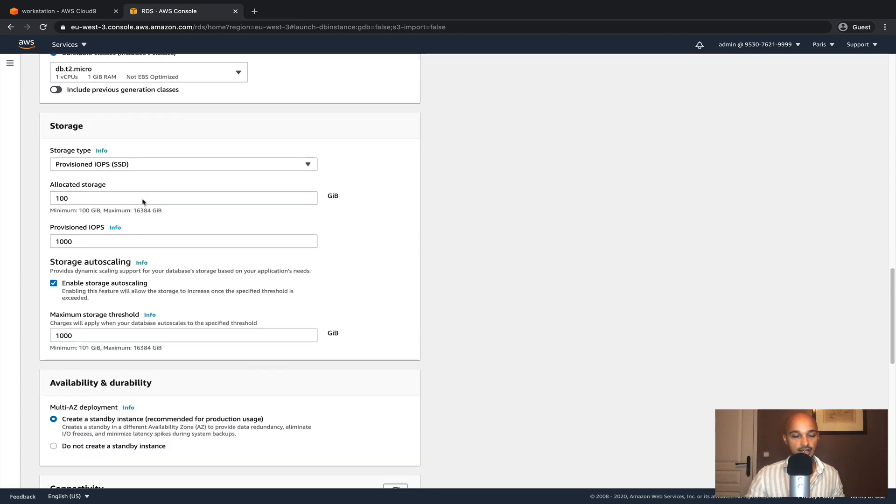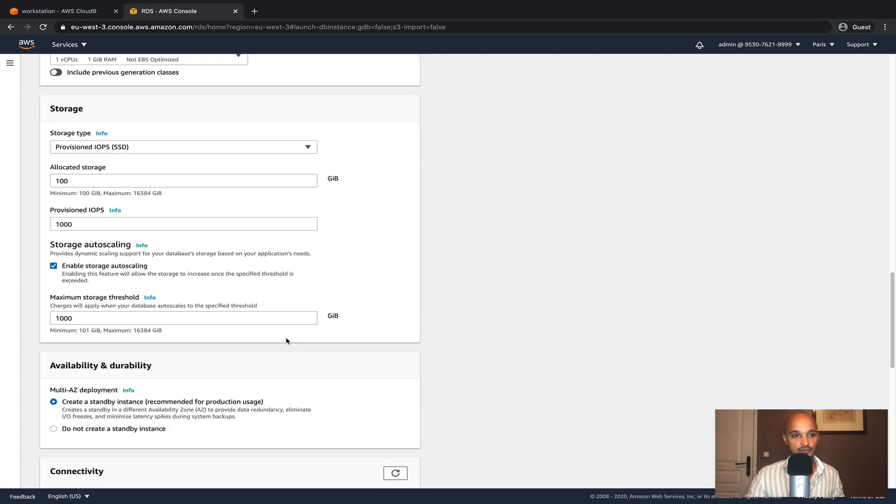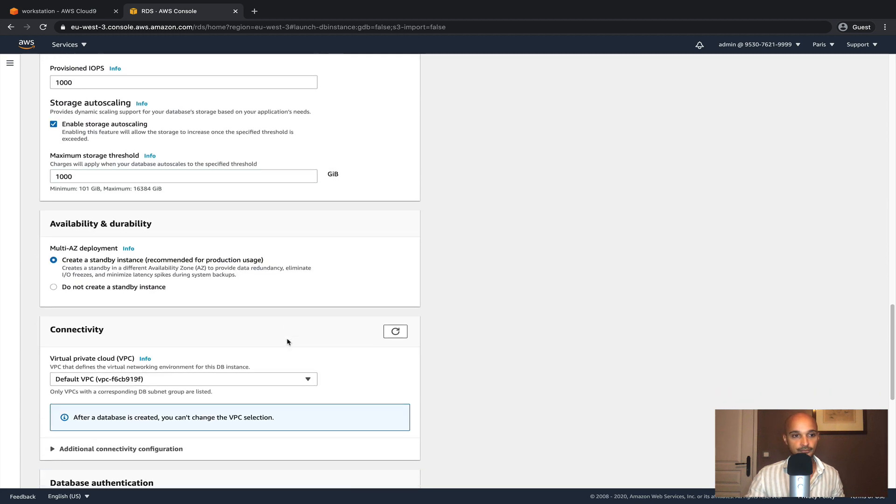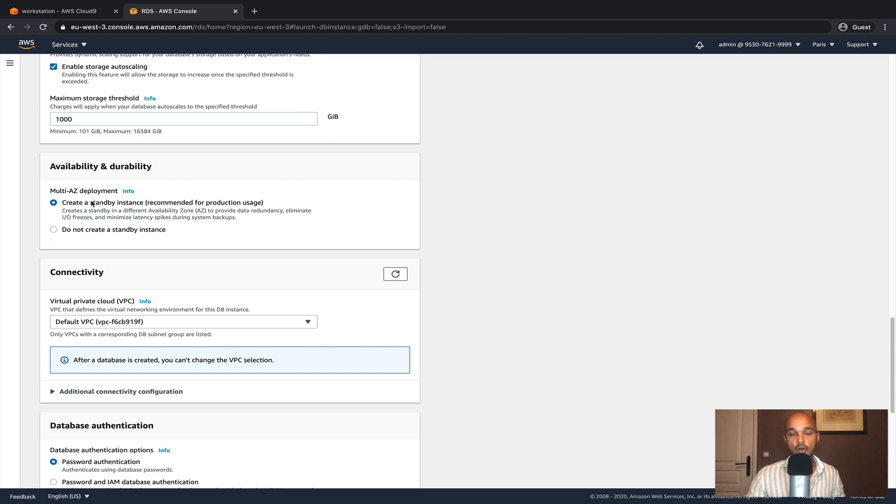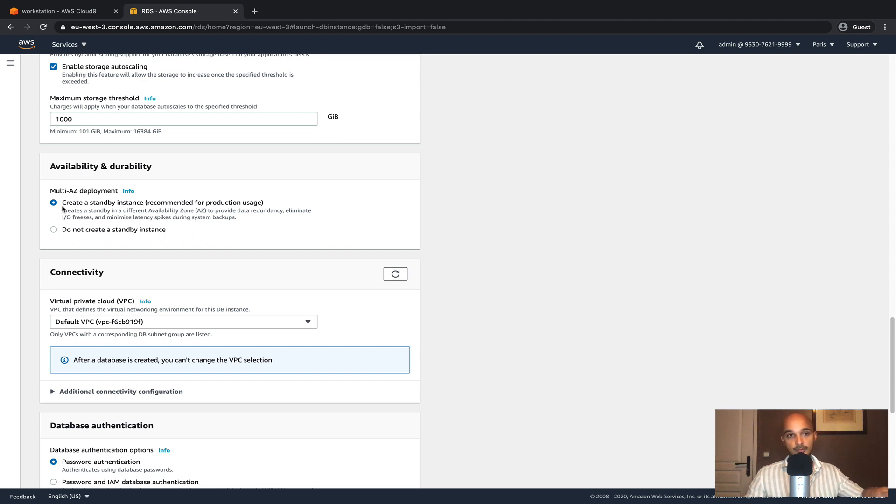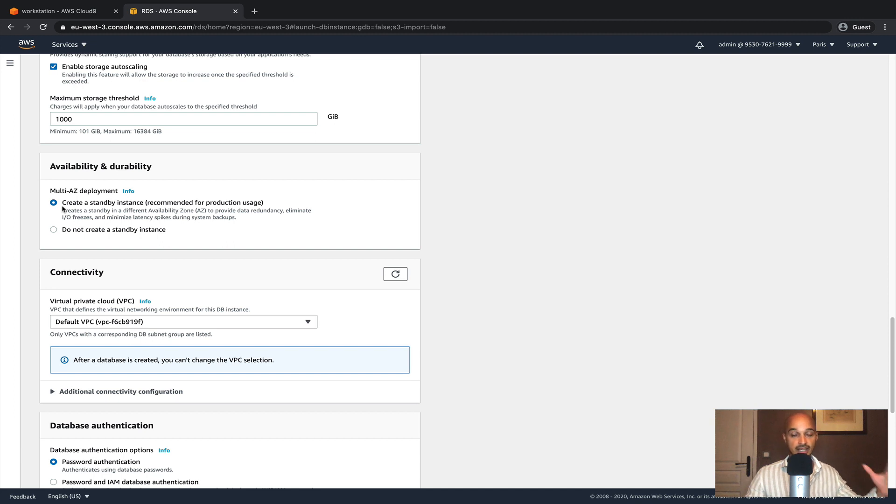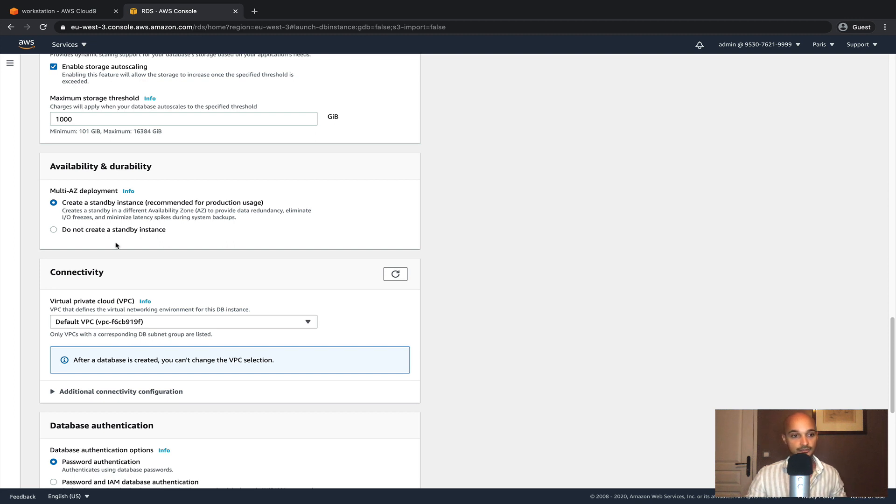Make sure that the multi-AZ deployment is selected and this is where the database will be highly available because we are going to deploy the DB instances among different availability zones AZ-A, AZ-B and AZ-C. If you remember we have set up the same thing for the EKS cluster.